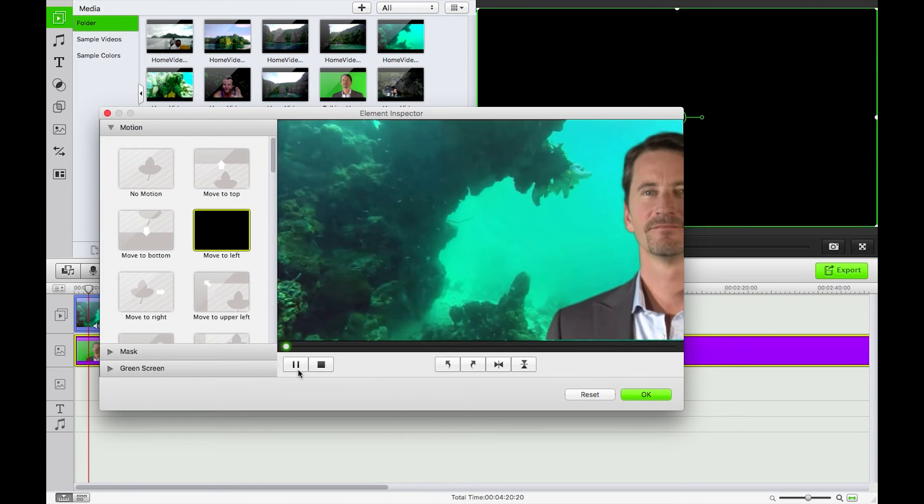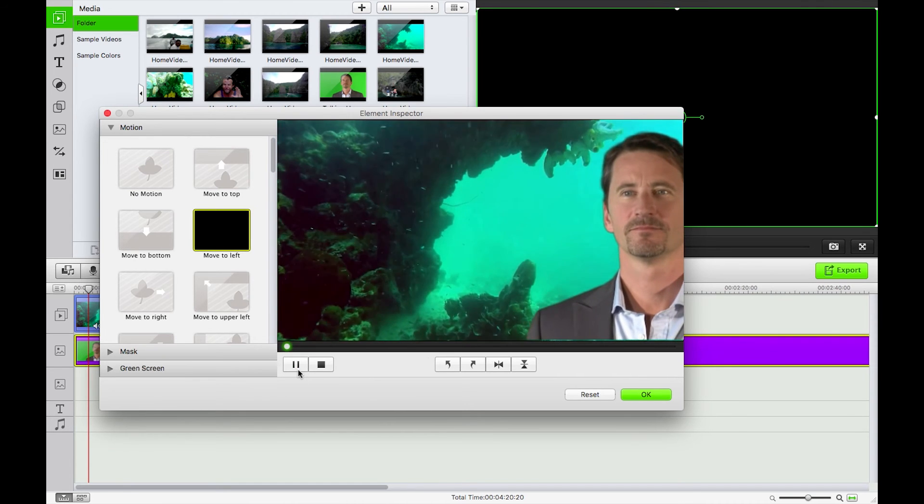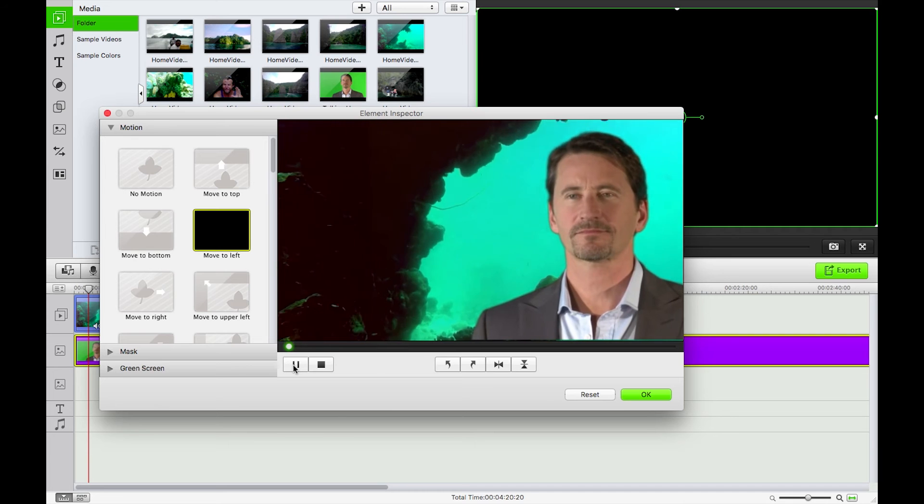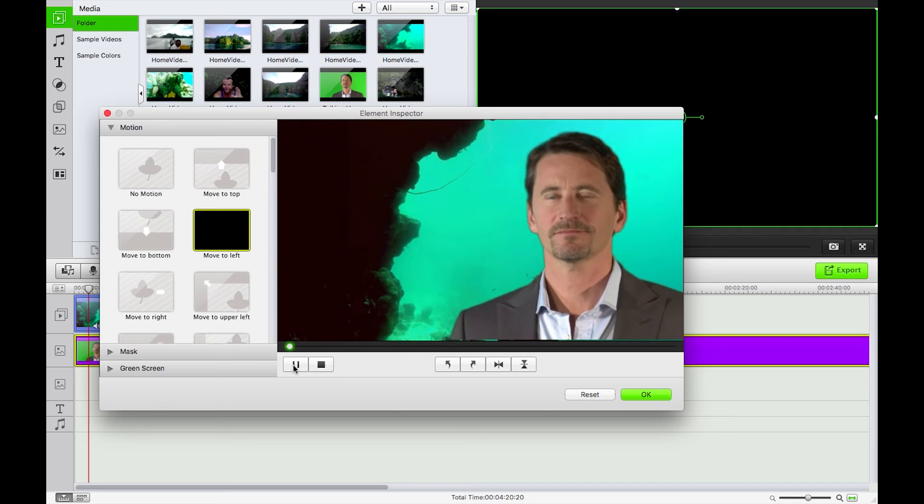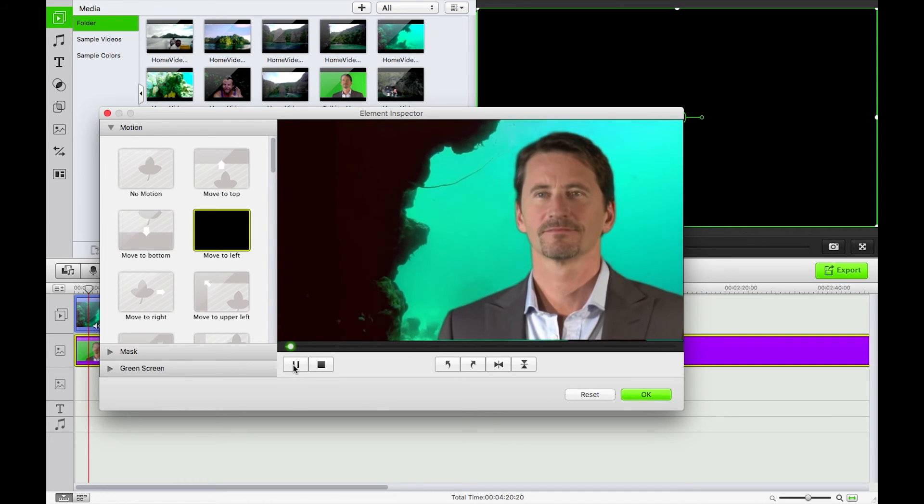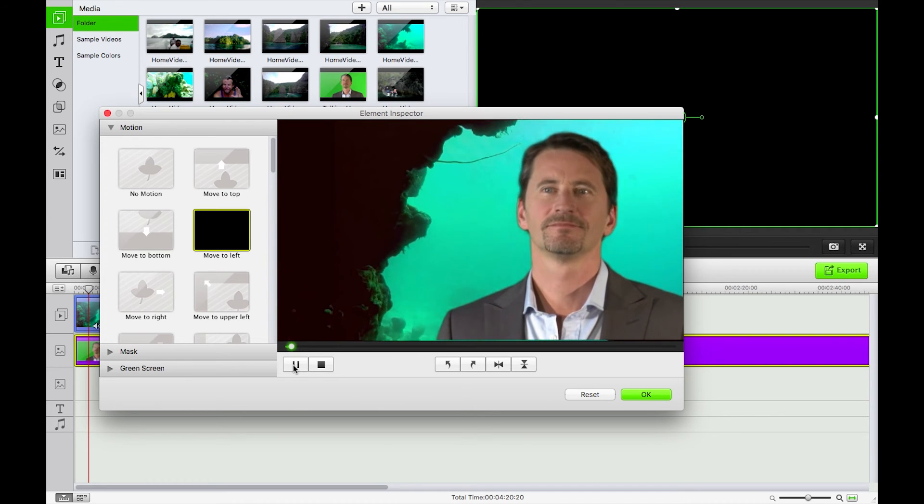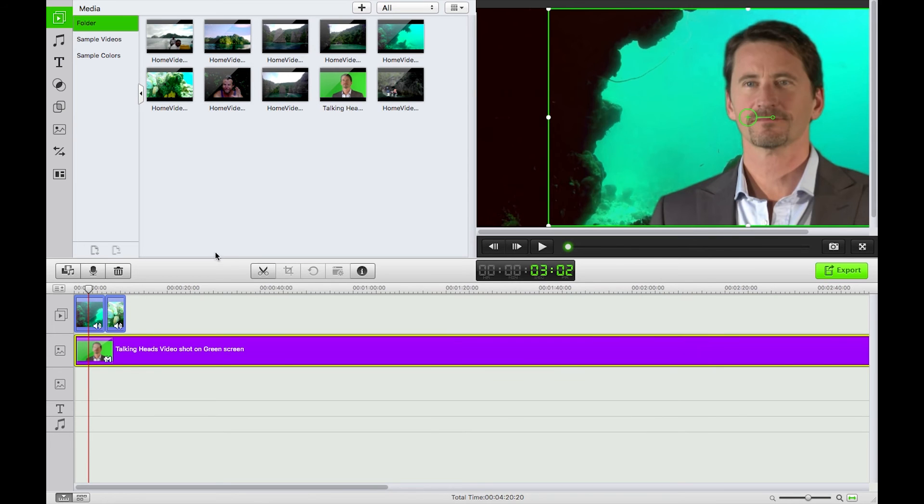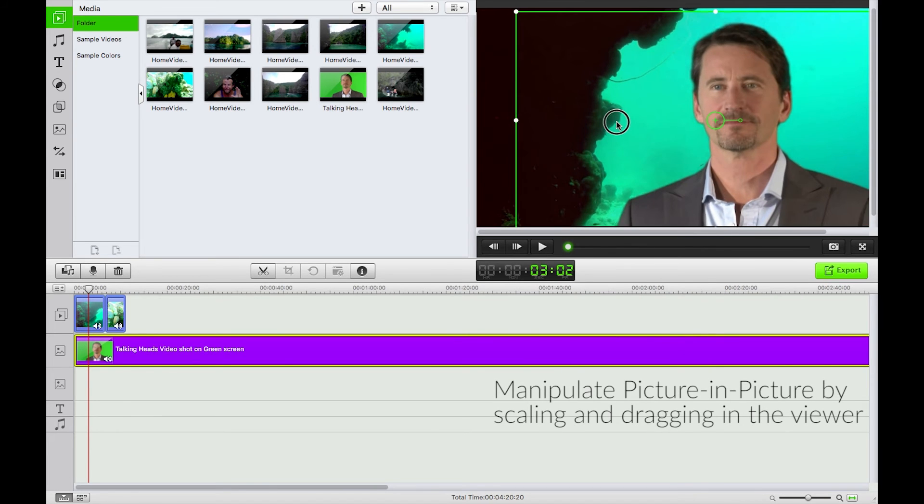And then up here we have this motion tab where we can move something from move to the left across the screen there if we feel like it. I'll keep that in why not. And then we just hit OK.